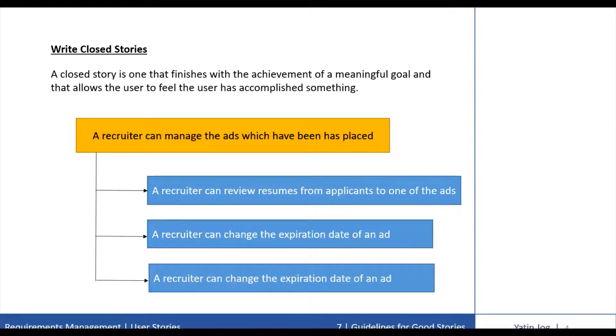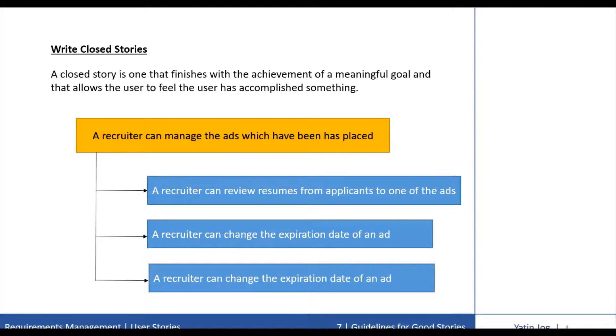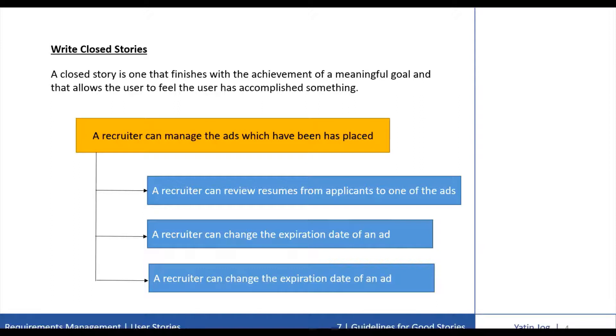the first story can be a recruiter can review resumes from applicants to one of the ads. Second story can be a recruiter can change the expiration date of the ad. And the third, a recruiter can delete an application that is not a good match for the job. You can write multiple small stories.